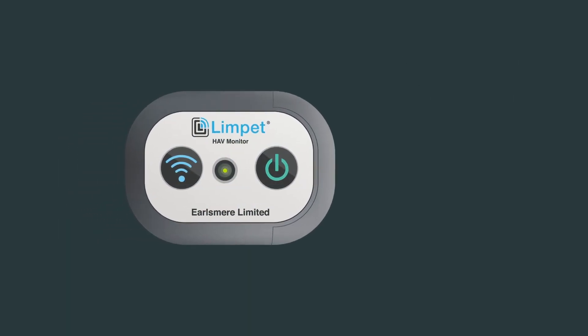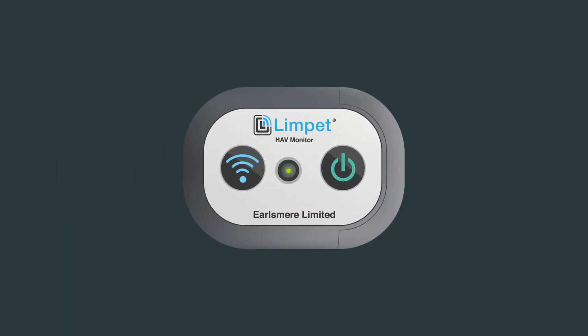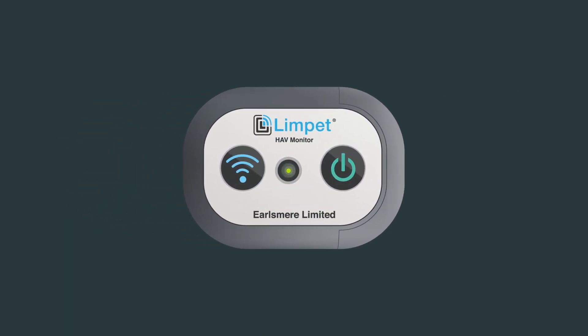When you have finished using equipment for the day, remember to switch off your Limpit by pressing and holding the power button for three seconds.